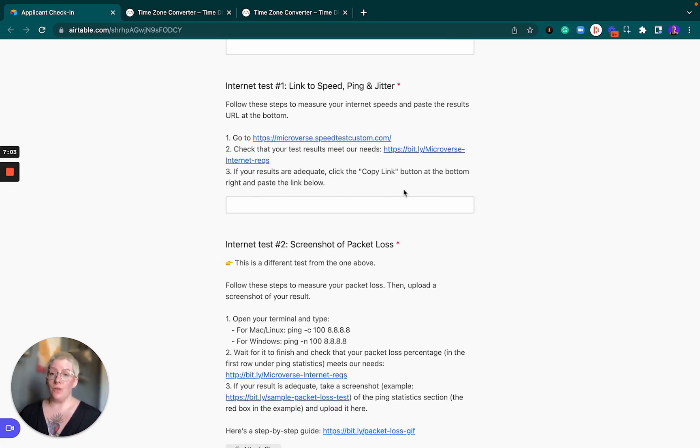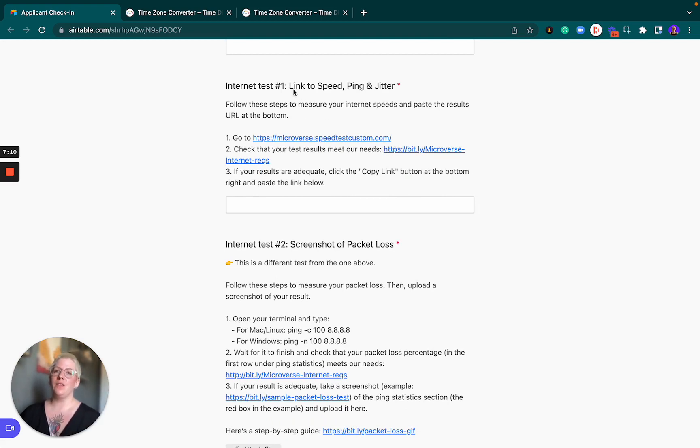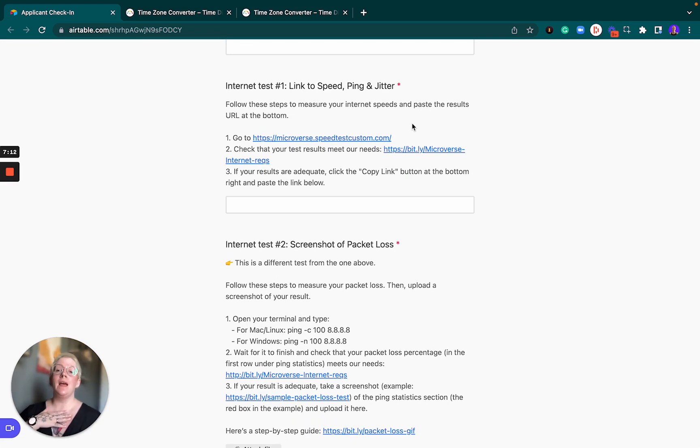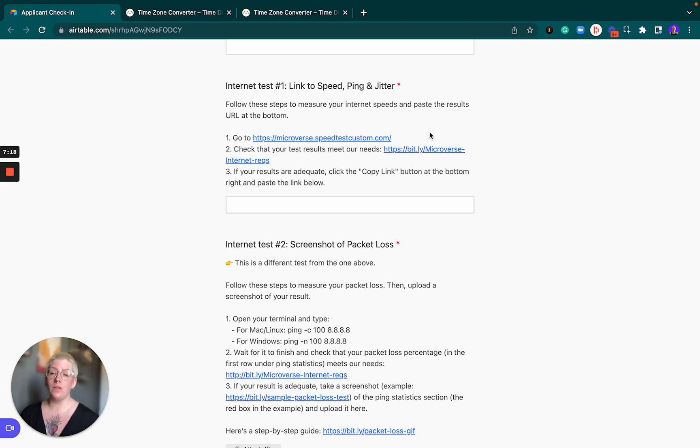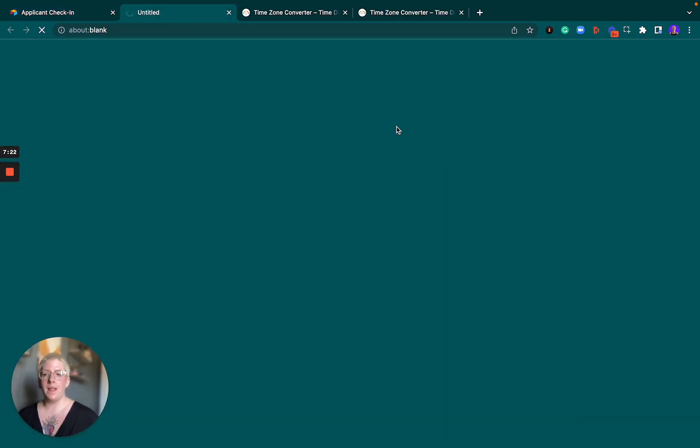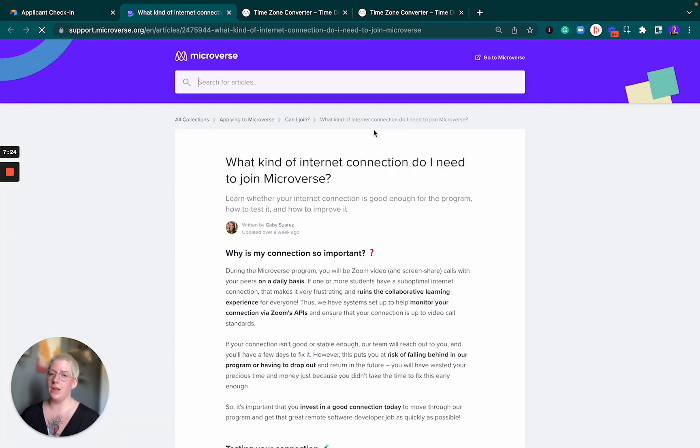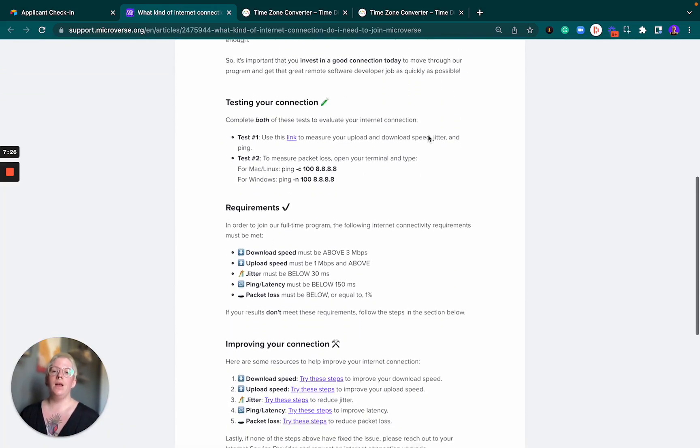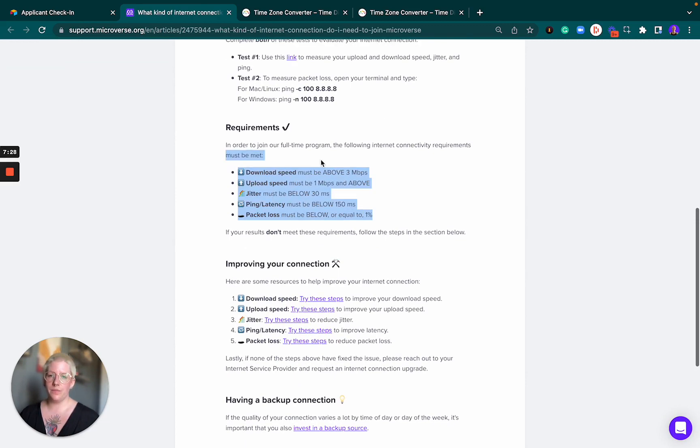Coming up are two different internet tests that we're going to ask you to do. To get this out of the way now, we have very specific measurements that are the minimum acceptable ones for you to move on to the next stage of your application. Those are listed here. The link is in the form. You can have a look at it anytime. Here are the requirements.